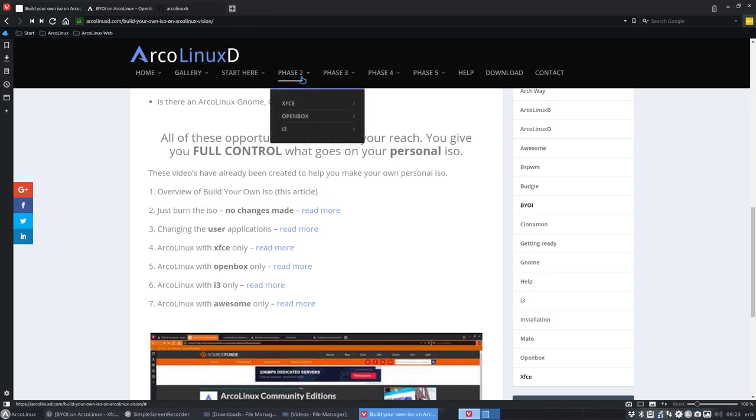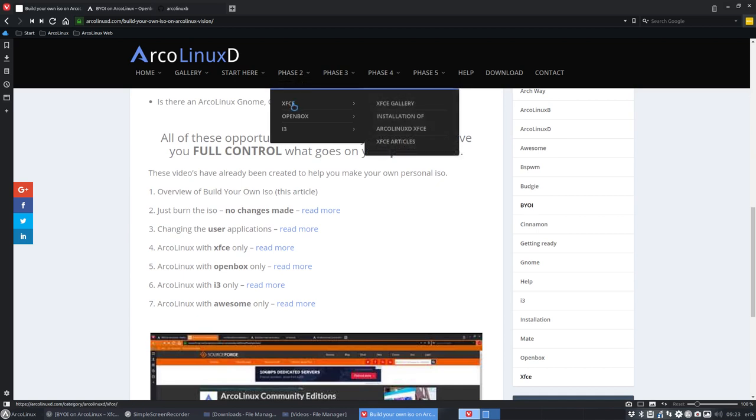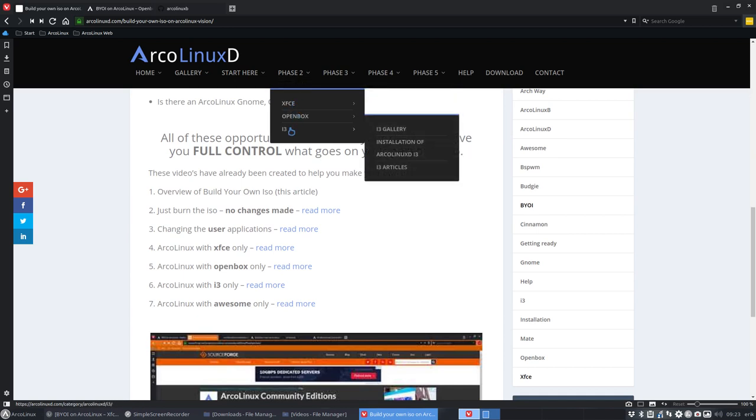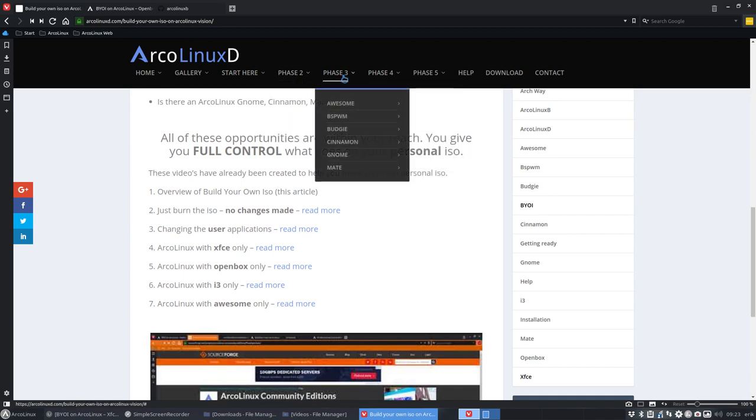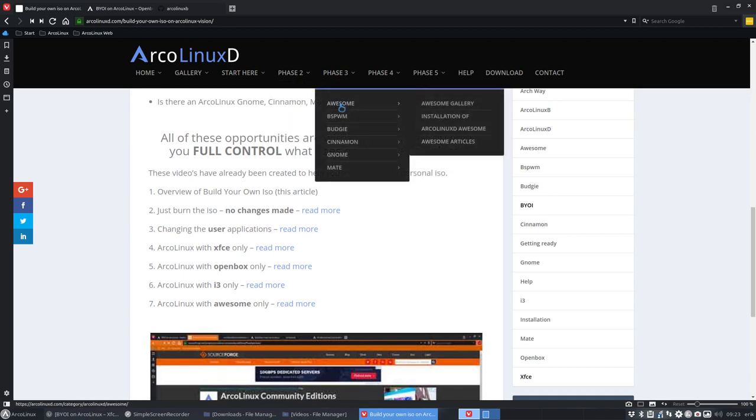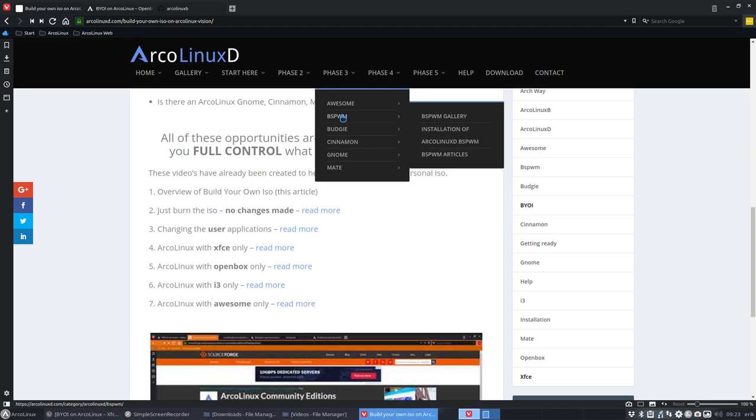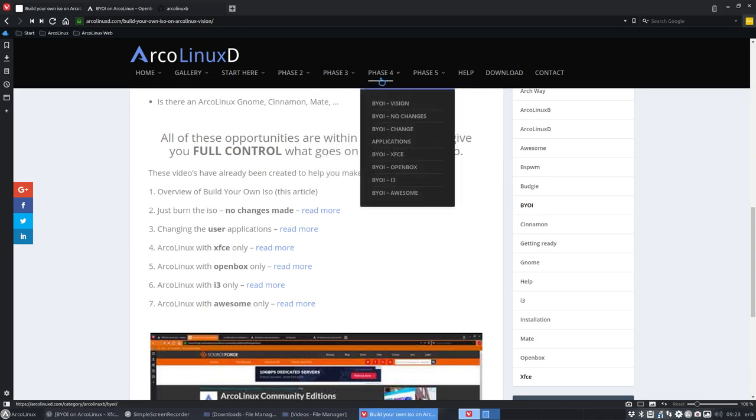So phase two, you can have XFCE, OpenBox or i3. You can have phase three, awesome, bspwm. I mean by that that we can have any ArcoLinux B as we will call it then because phase four is build your own ISO, the B. And we will make it very easy. We've just made a tutorial of XFCE online.